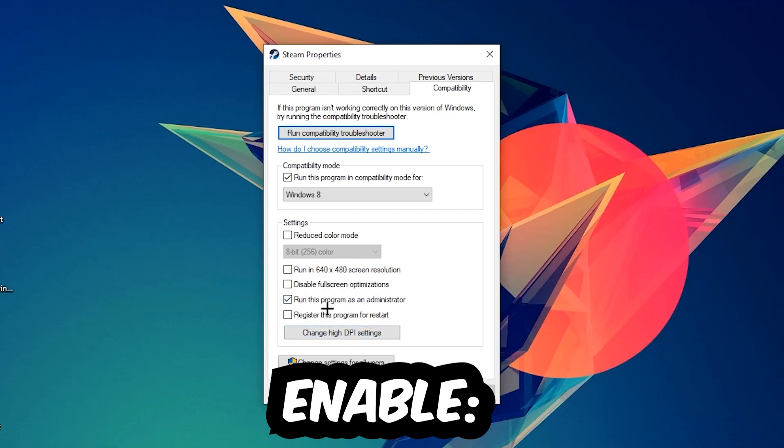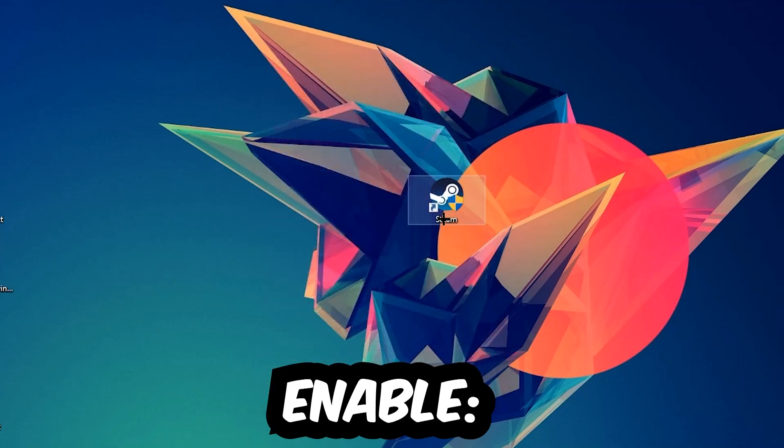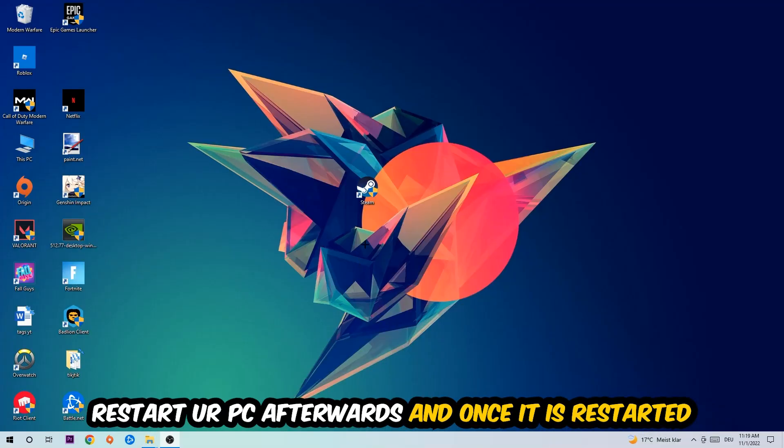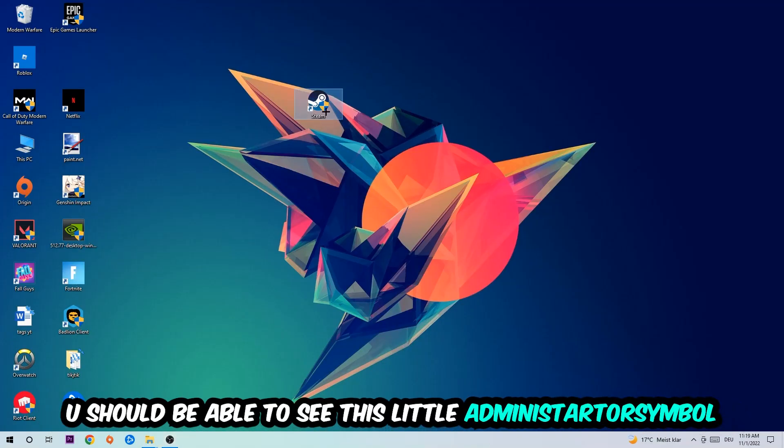As well as enable Run this program as an administrator. Hit Apply and OK. I would personally recommend restarting your PC afterwards. Once it's restarted, you should be able to see this little administrator symbol on your shortcut.